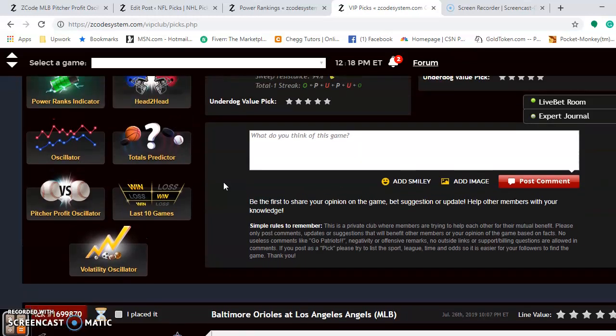The best pitching matchup is Sunday's matchup: Jared Cole versus Dakota Hudson. Cole is at plus 919 on the Pitcher Profit Oscillator, and Hudson is plus 576.